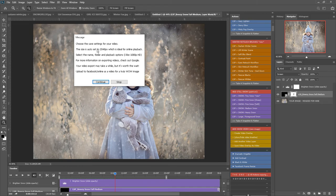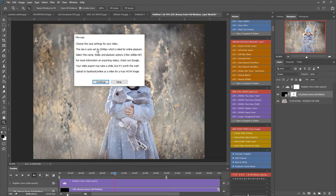Choose the save settings for your video. The size is automatically set to 2048 pixels, which is Facebook size. Select the name, folder, and playback options. I personally like 1080p HD. Depending on how fast your computer is, it will take a while to render, so please factor that time in and go make a cup of tea or something while you're waiting.